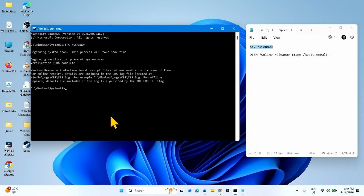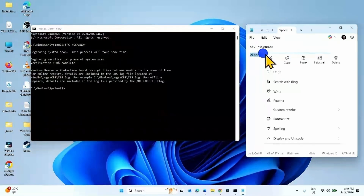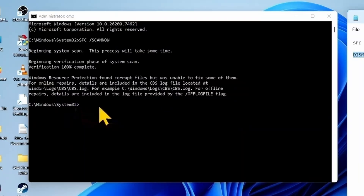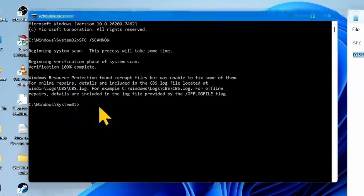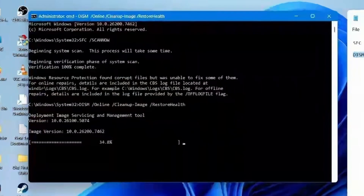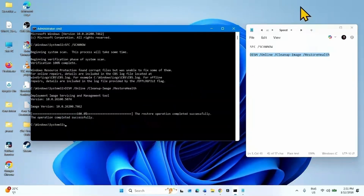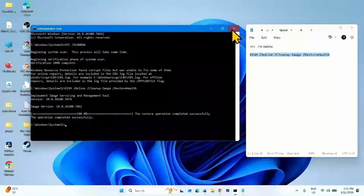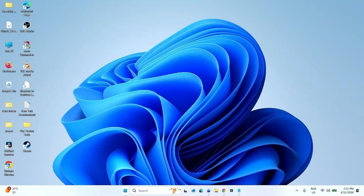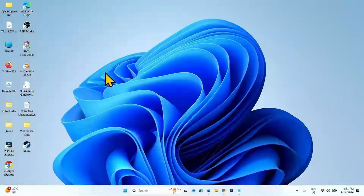Once completed, run the DISM Restore Health command. Copy the command from the description area, paste it into the command prompt, and hit Enter. Once completed, close the command prompt and restart your computer. Then try to install the security update.